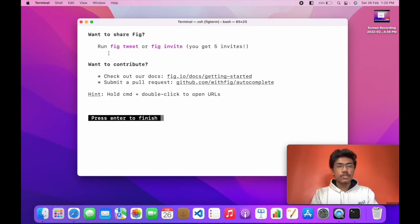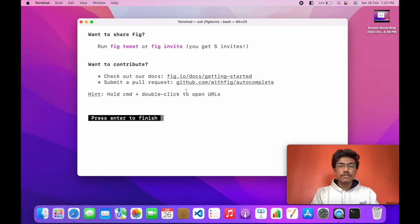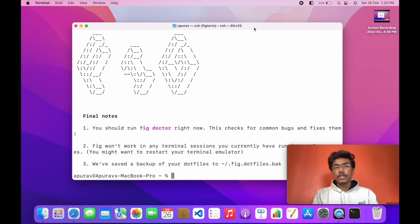Want to share Fig? Want to contribute? As I told you, Fig is open source. You can contribute to Fig by visiting this GitHub repo. So Fig is set up successfully.